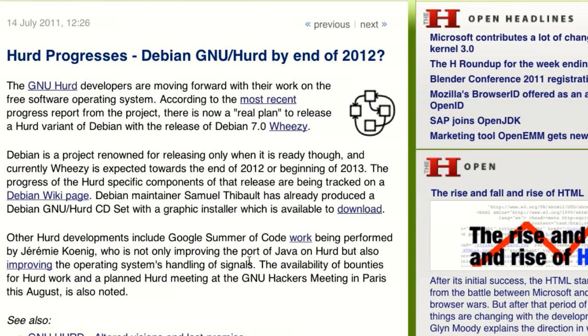There are a few stories on the news docket this week that kind of seem like they were trying to grab headlines. Why don't we start with the Debian 7.0 news? I think this one is a little bit of the same thing. Apparently for Debian 7.0, Wheezy, they're going to include the option of using the GNU Hurd kernel.